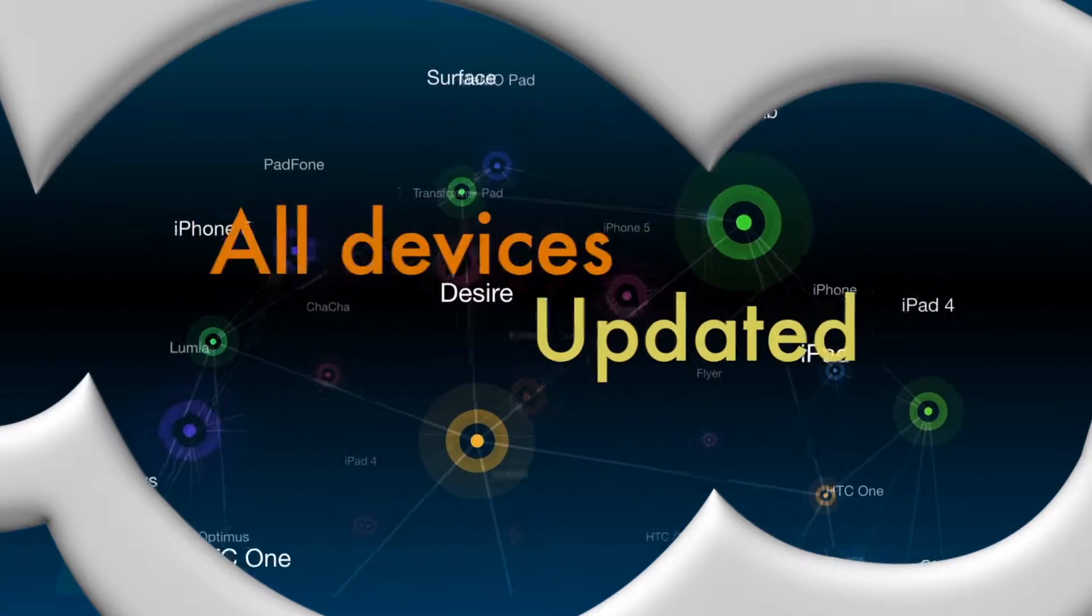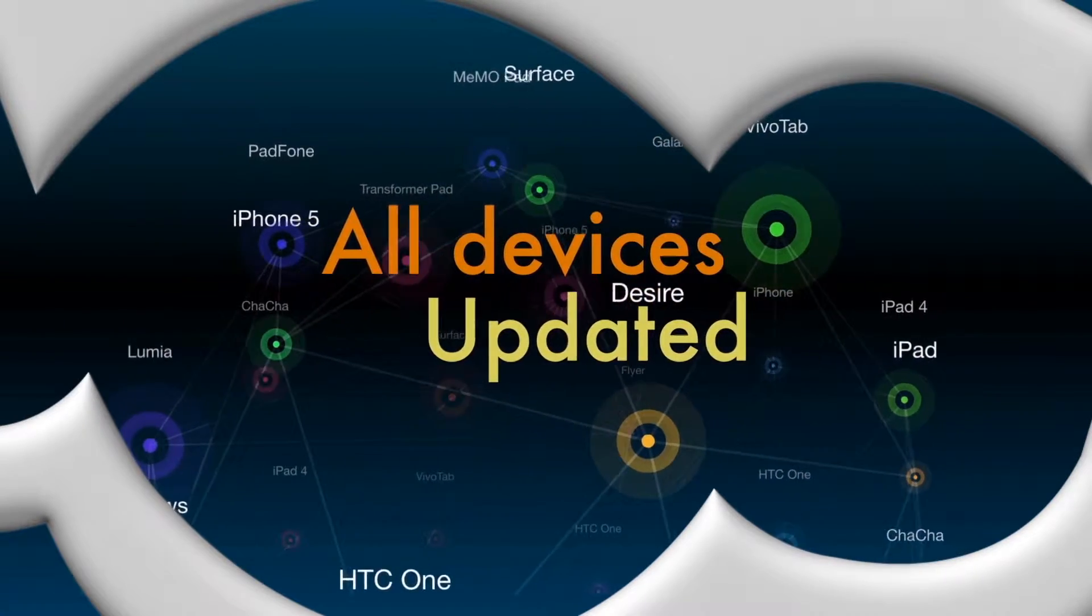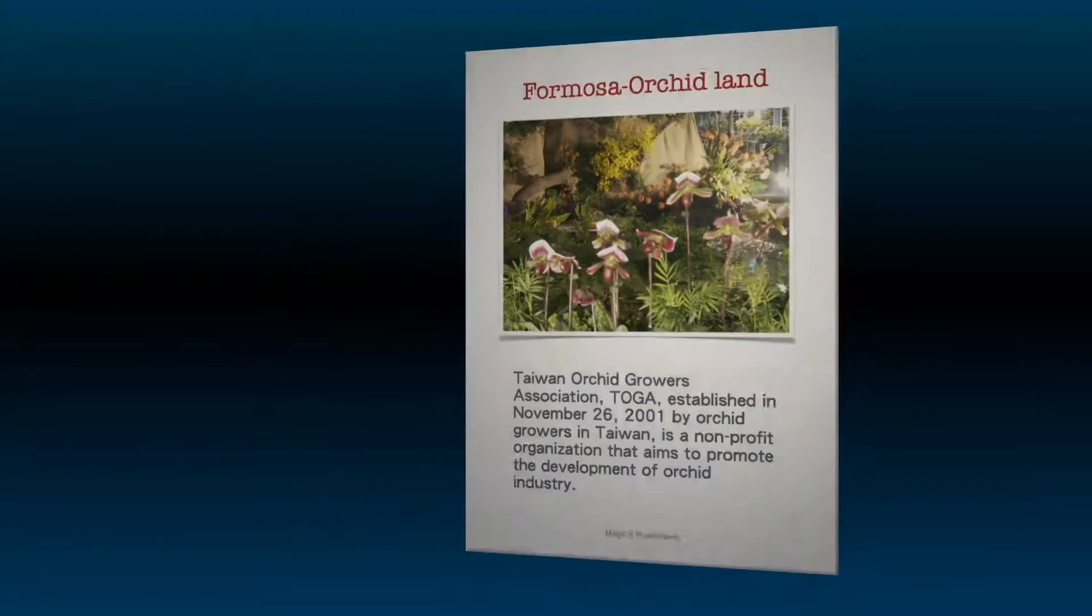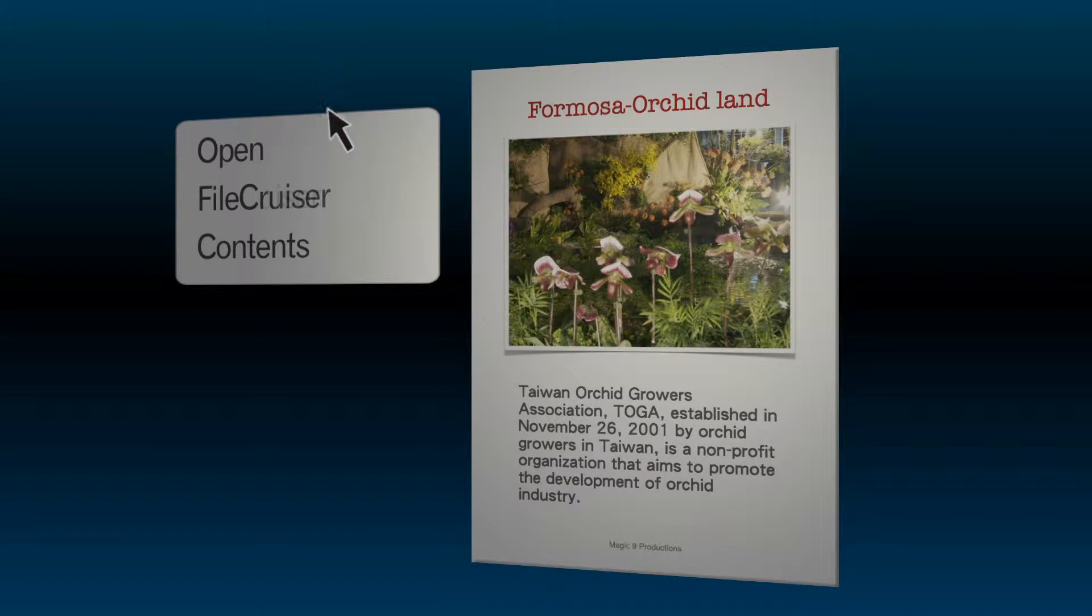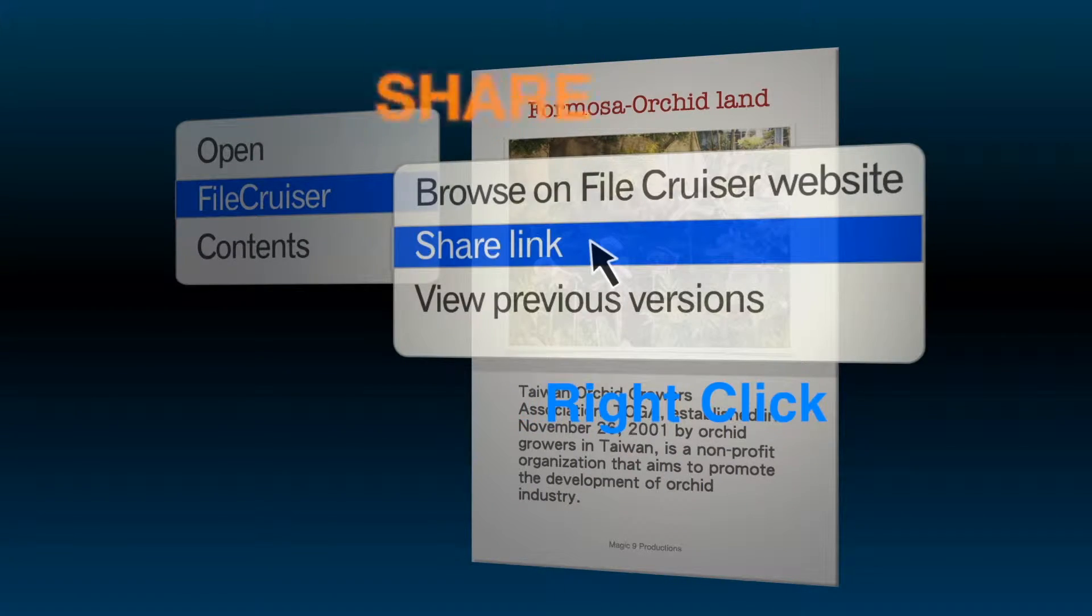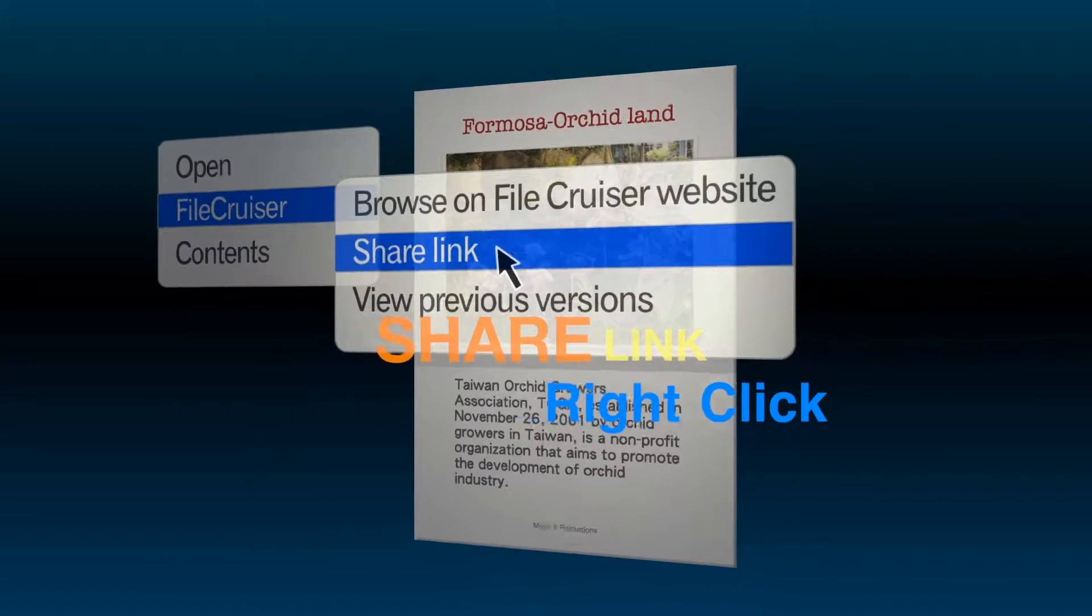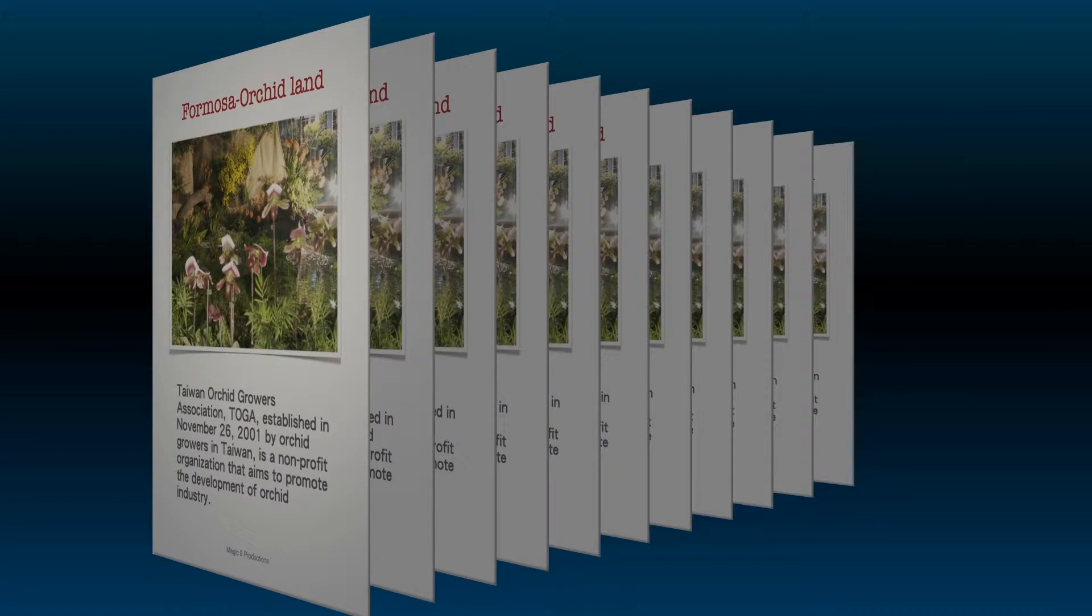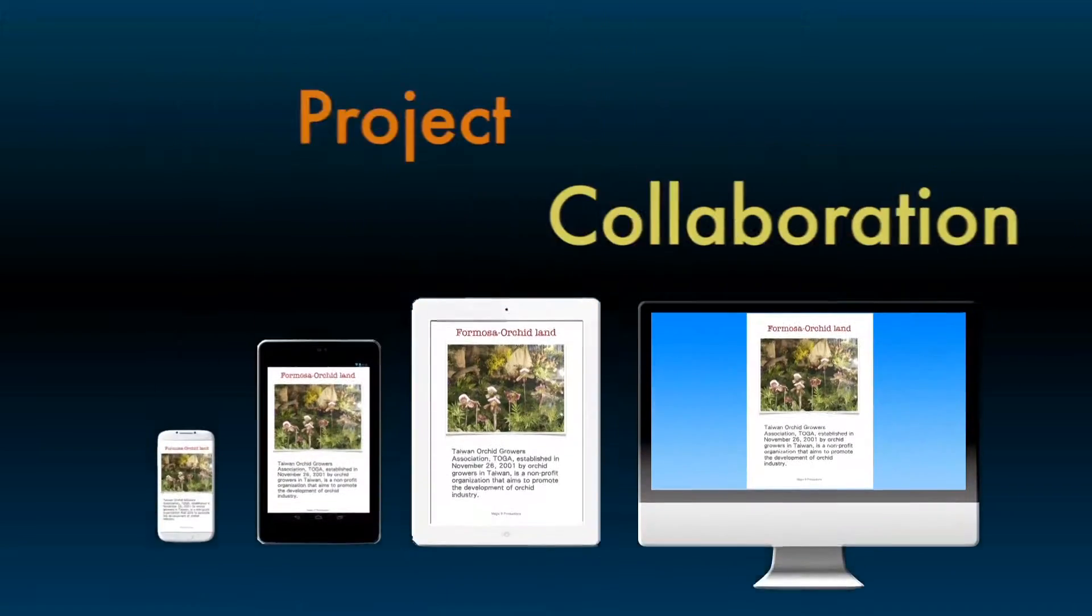Intelligently sync your files across all of your devices, so you always have the most updated version. Easily share files and folders with a simple link, or share them directly with a colleague.